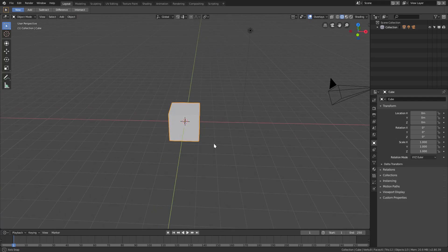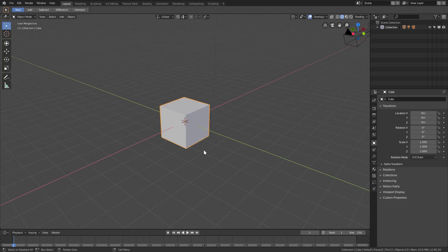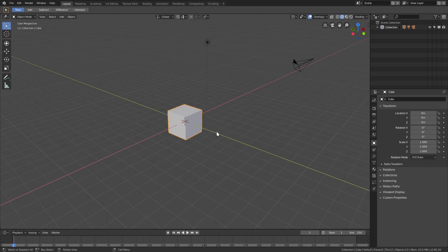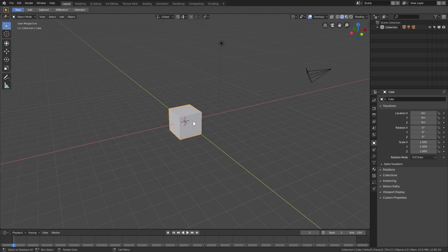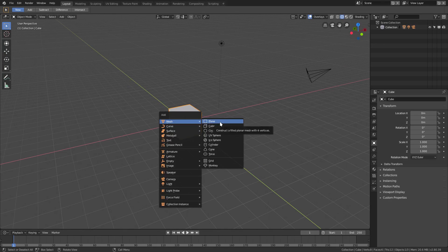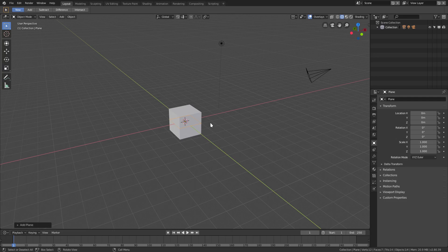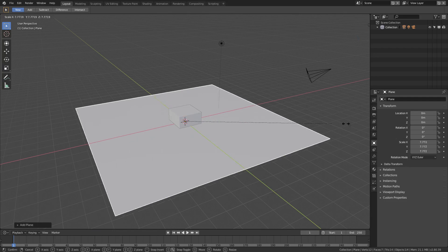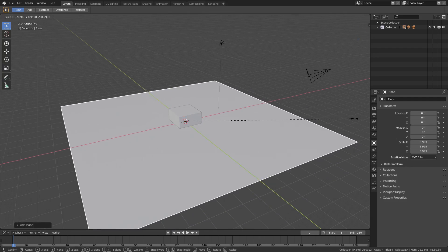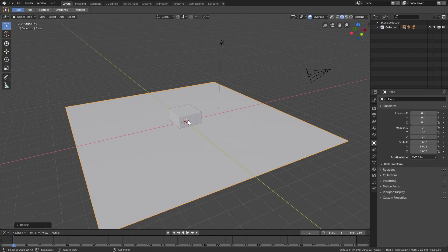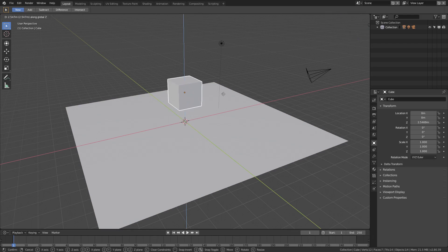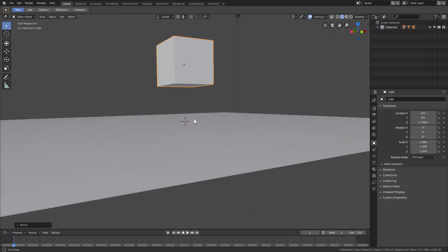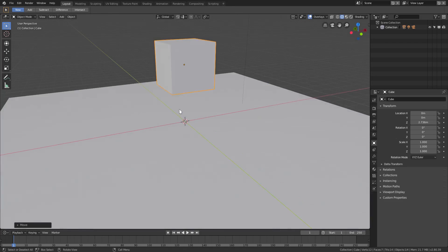Let's get started. We're gonna use the default cube today. We'll hit Shift+A to add in a mesh plane, hit S to scale it up a little bit, then grab the default cube and move it up. We hit G, Y to move it just above the plane so we have some space to drop down.